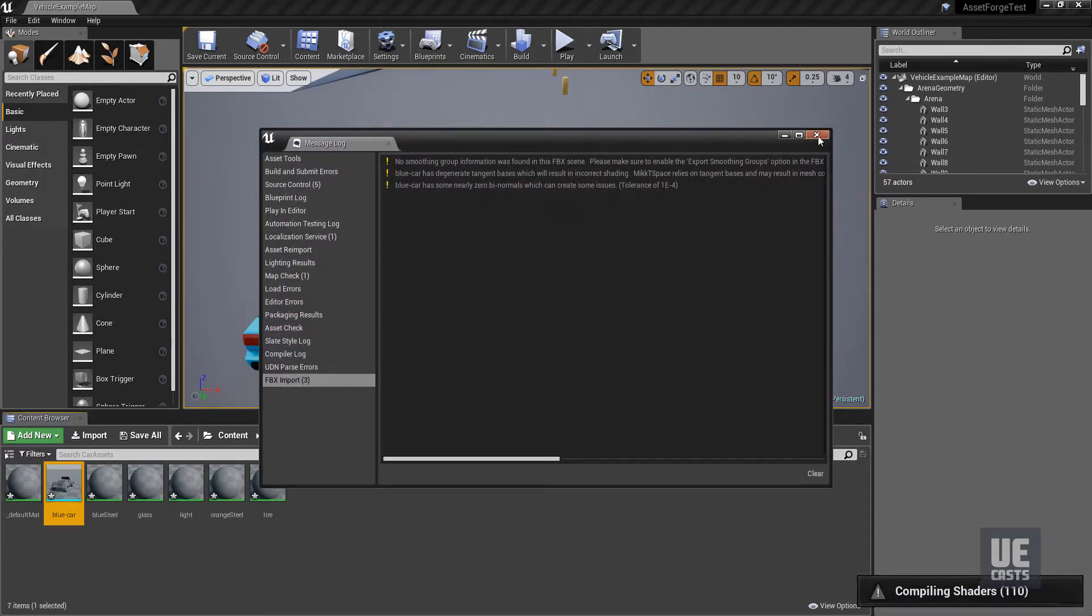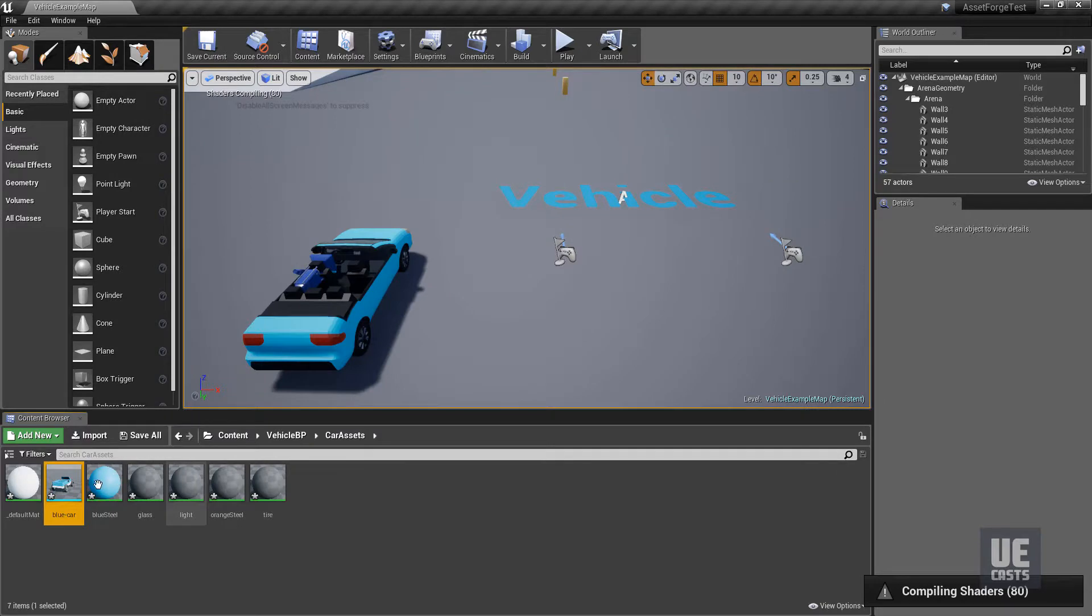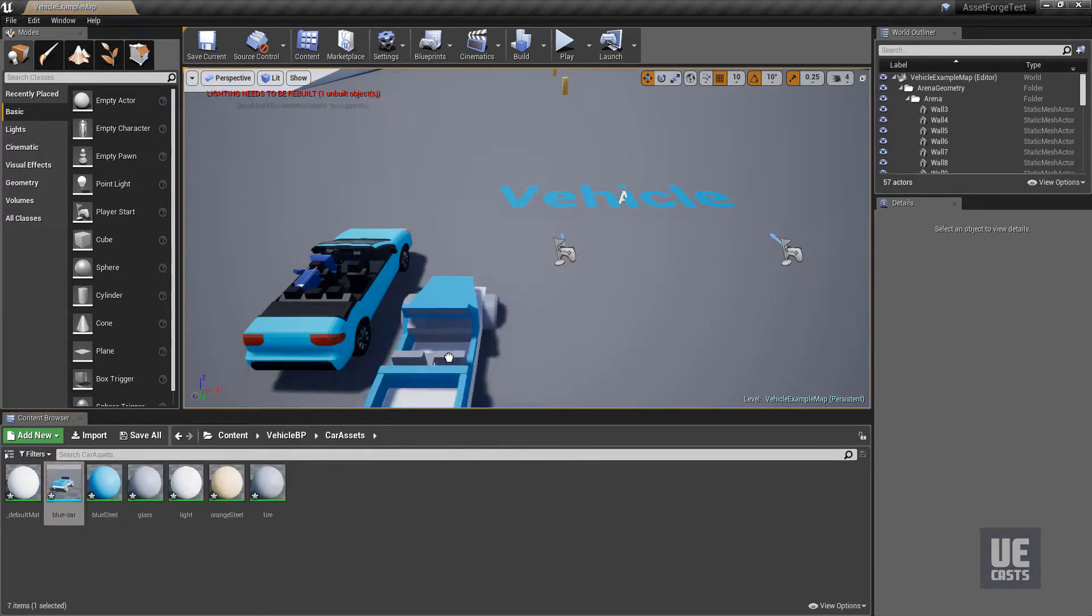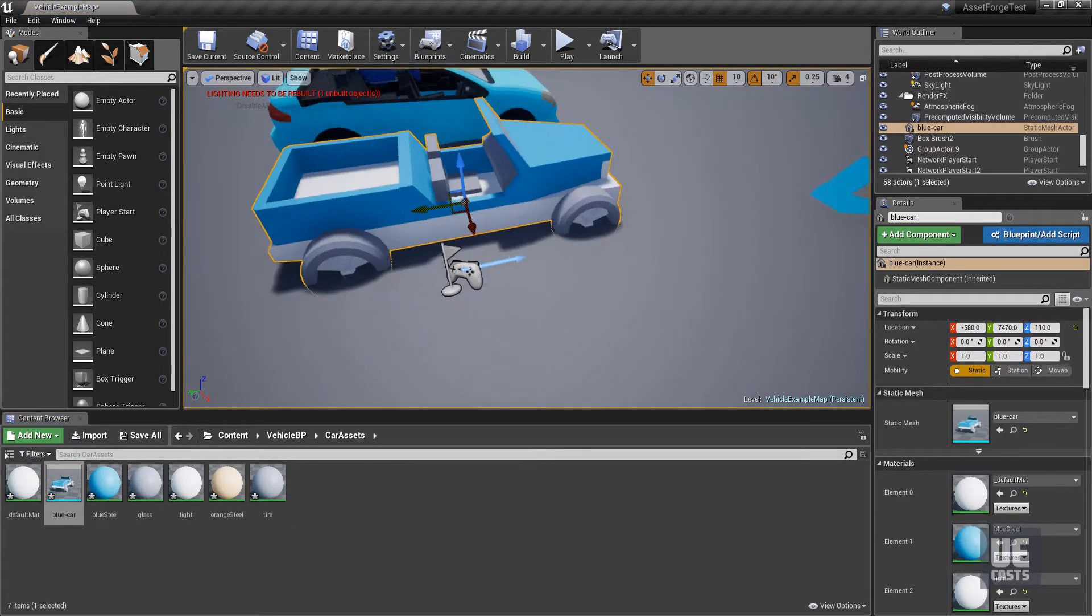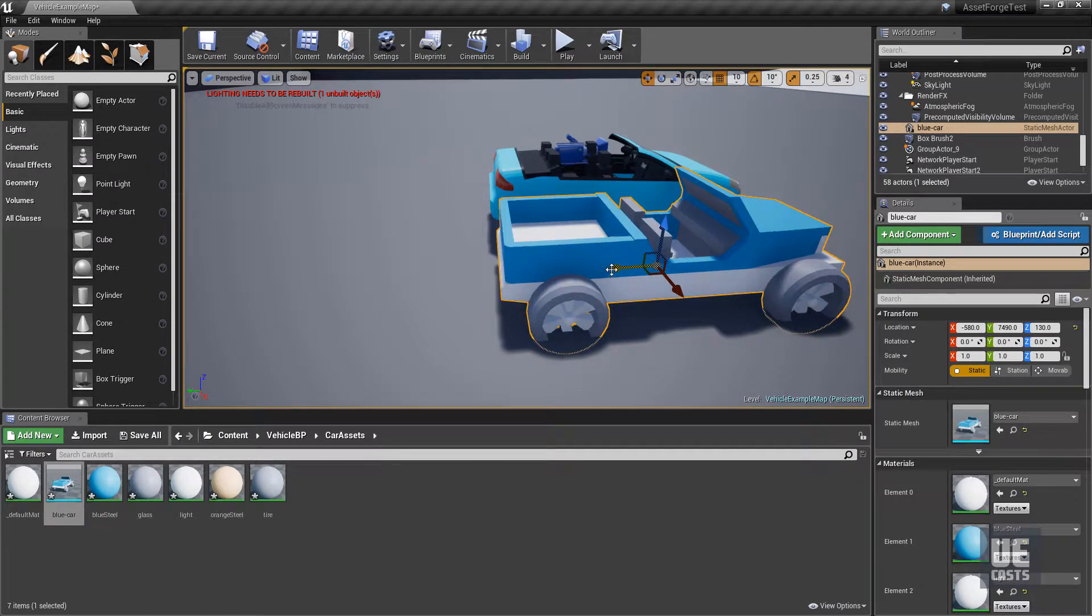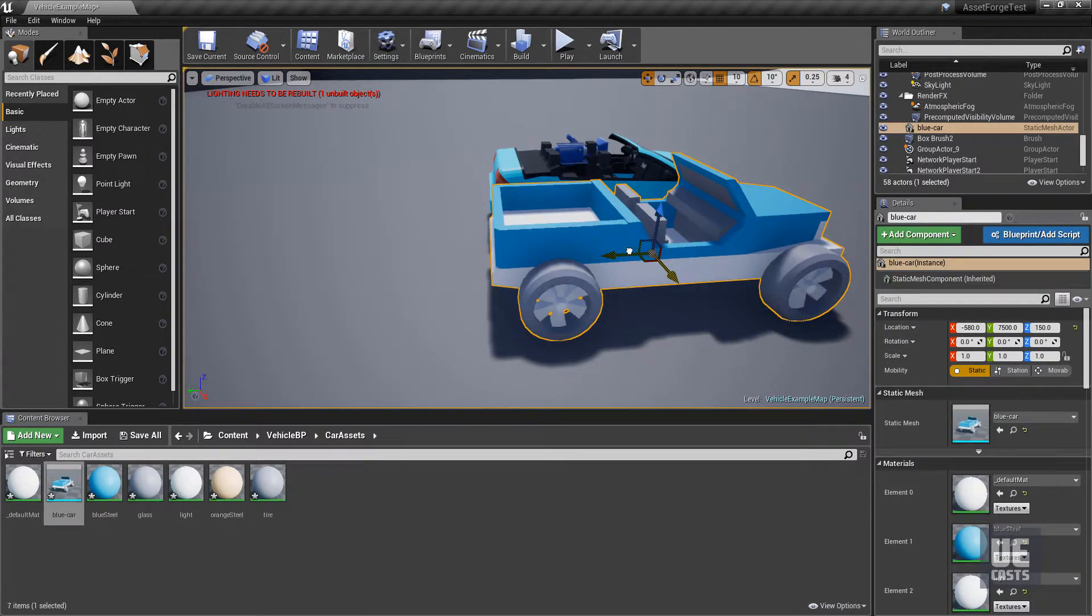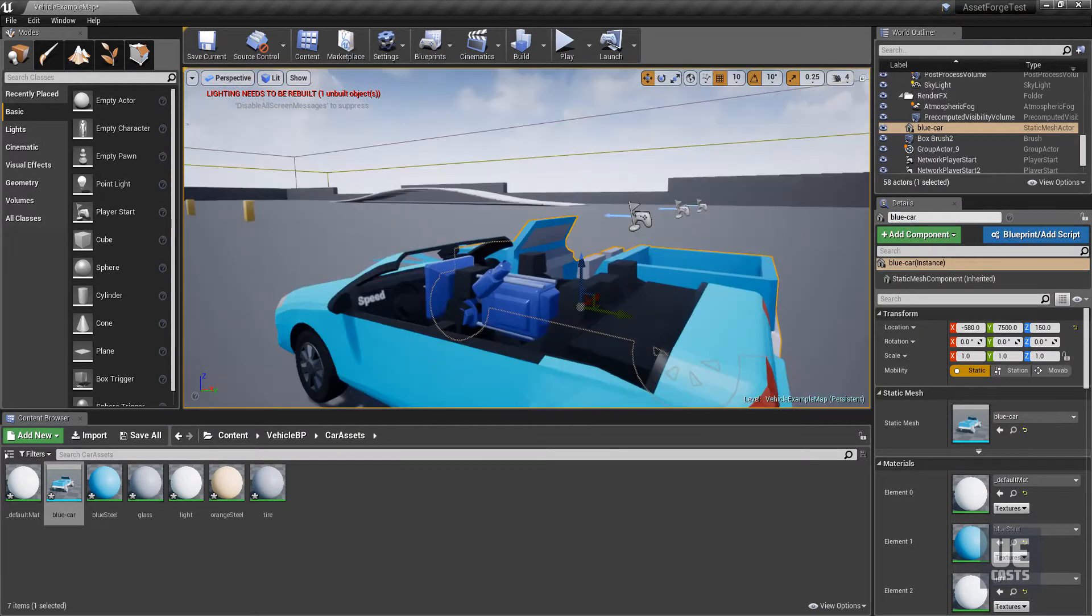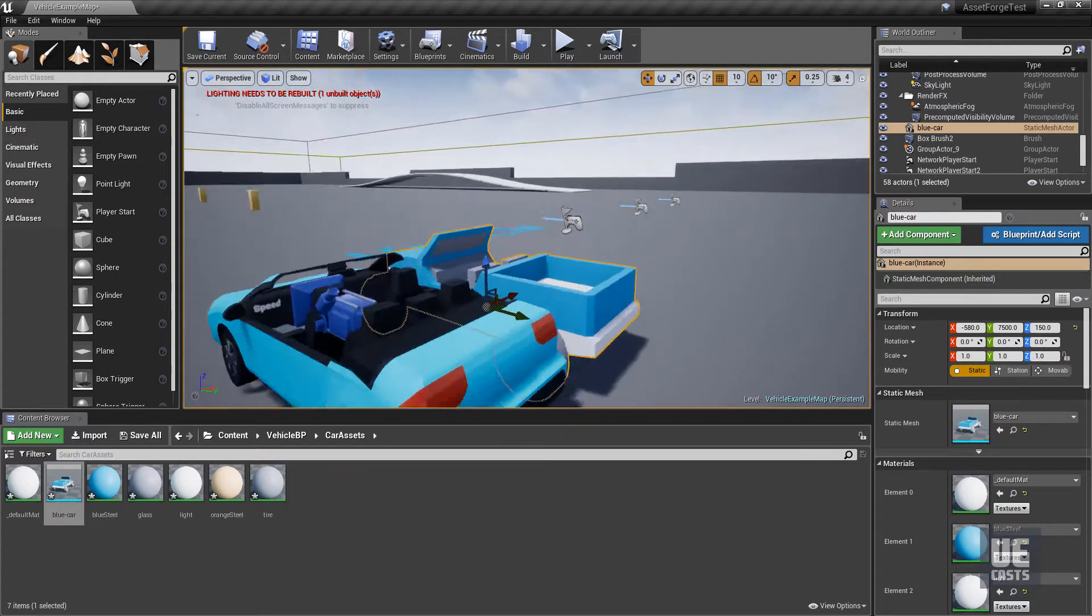This way our car will be properly oriented. You'll get the normal warning message about smoothing groups which we can ignore. Dragging our new asset into the scene, we can see our asset matches the existing asset scale and size. This is perfectly good for programmer art or even stylized game assets.